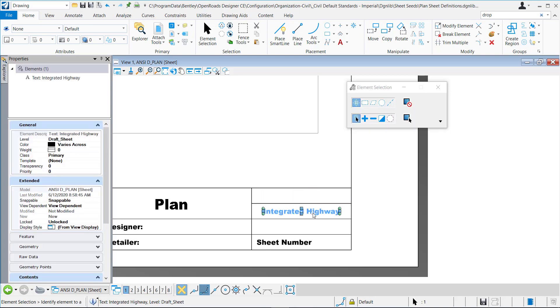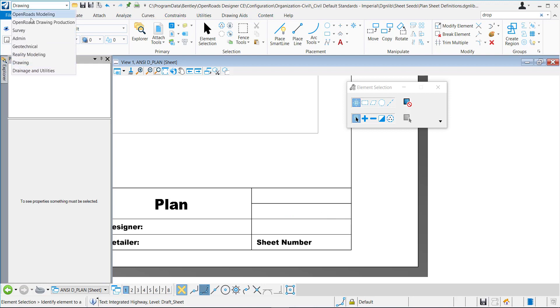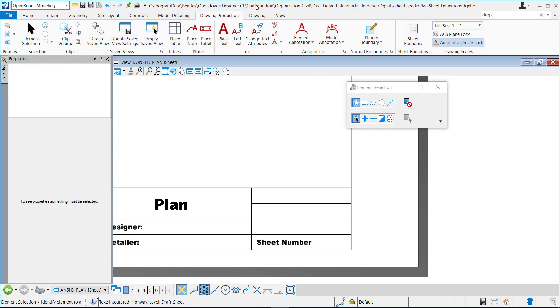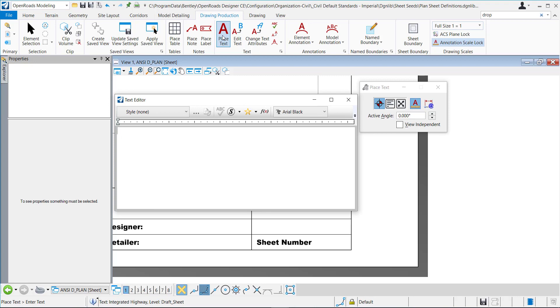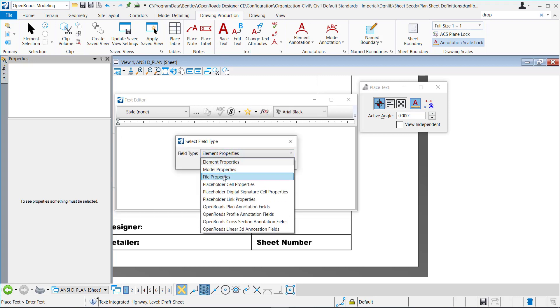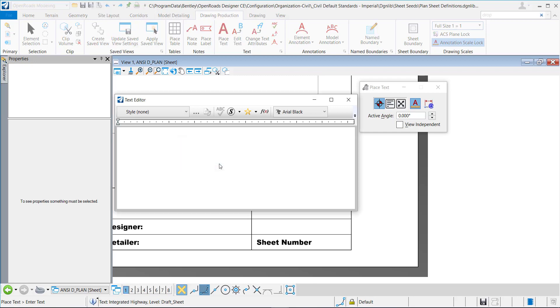This is going to be in Madison County. So in the Drawing Production, OpenRoads Modeling, Drawing Production, Place Text, I'm going to use this Insert Field. My field type I'm going to set to File Properties and hit OK.